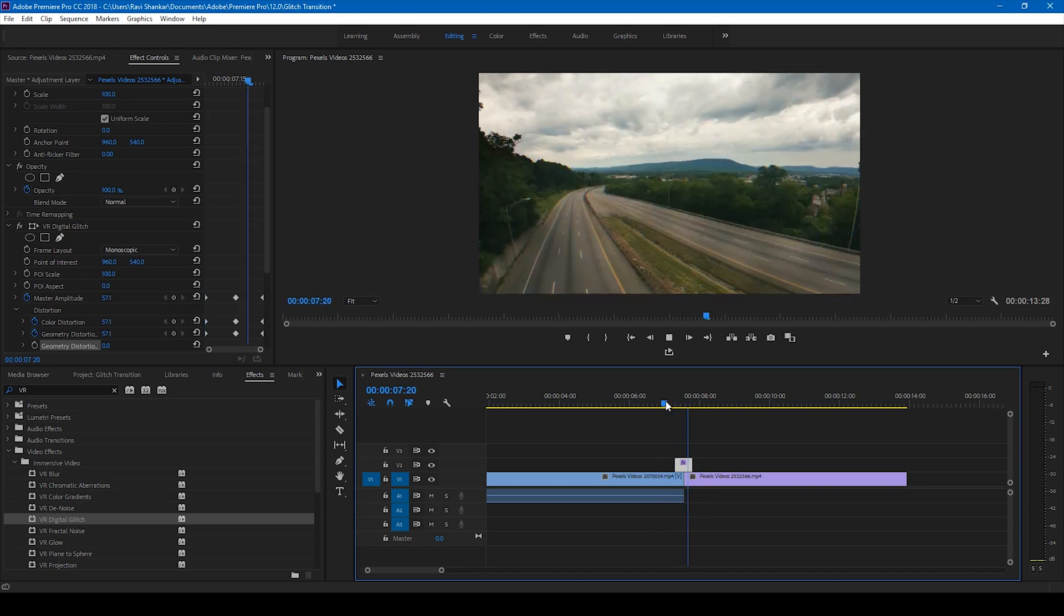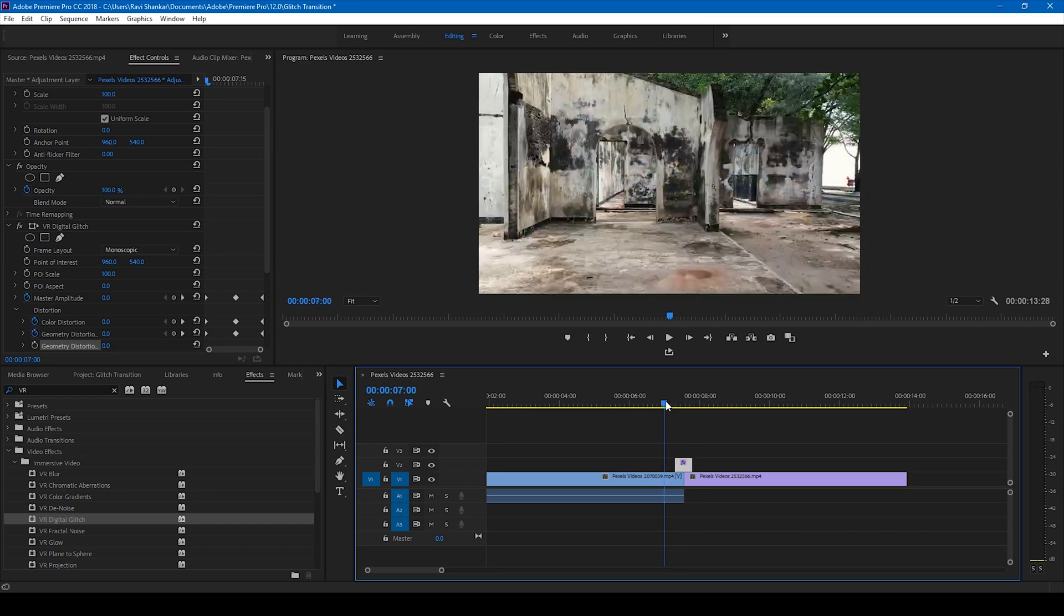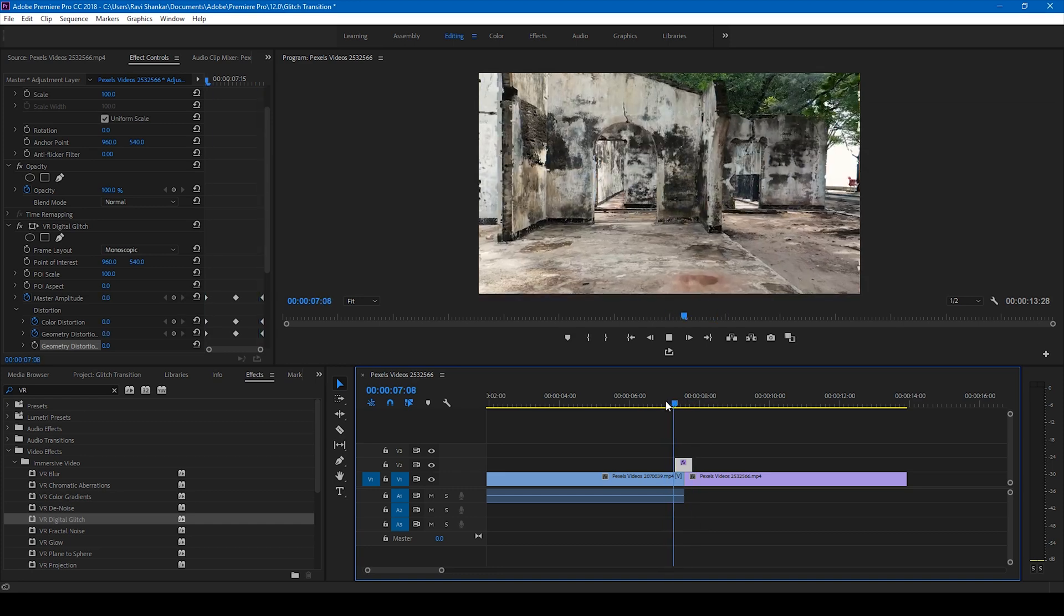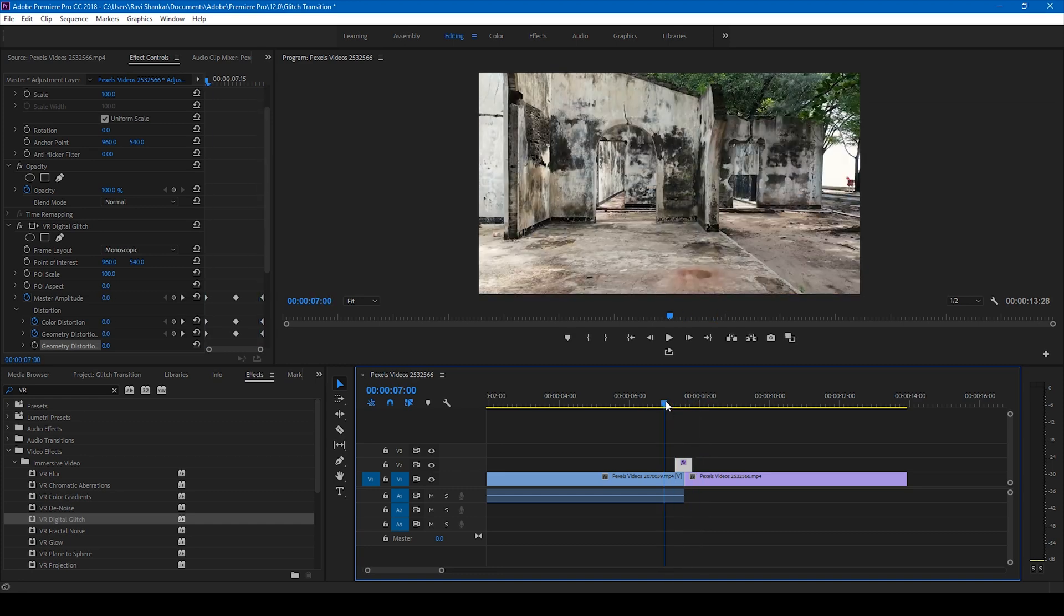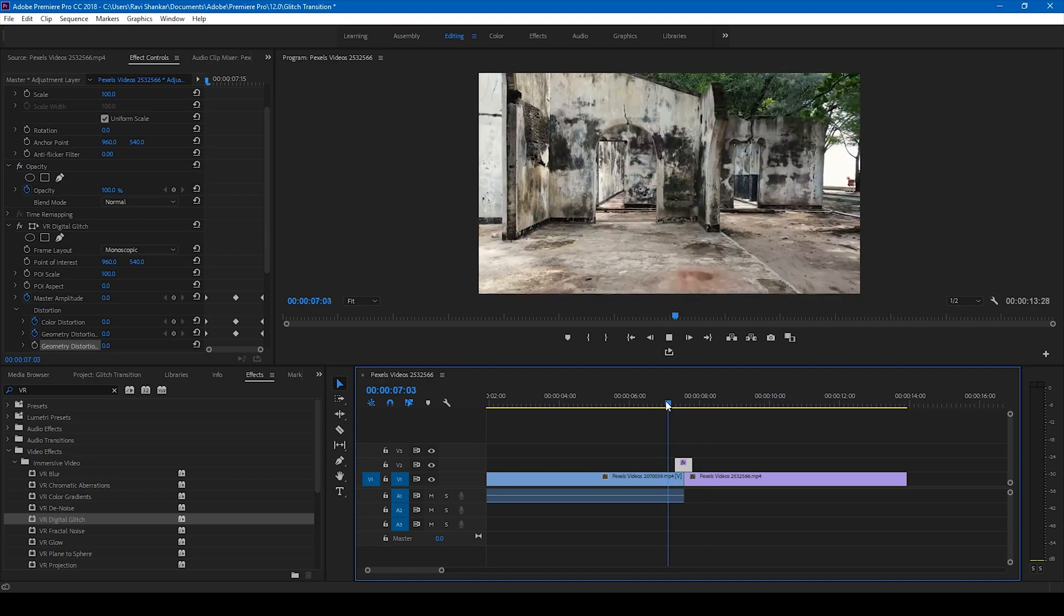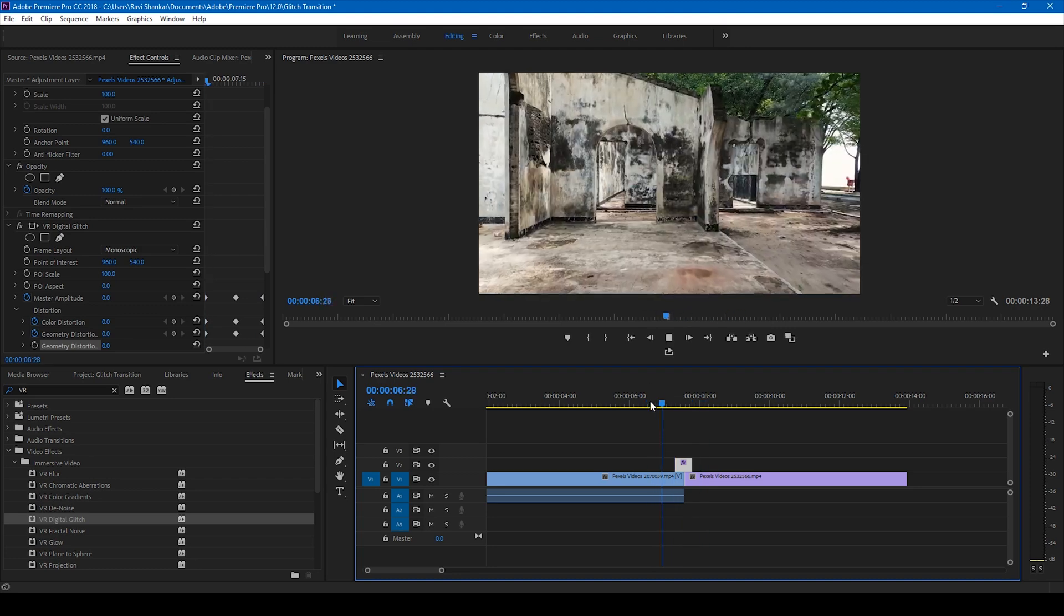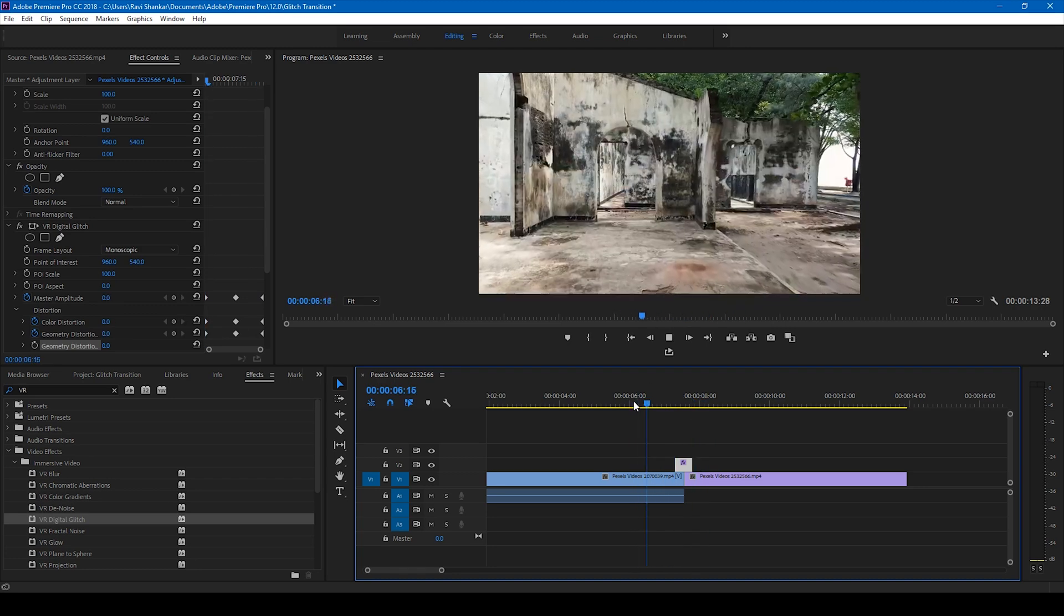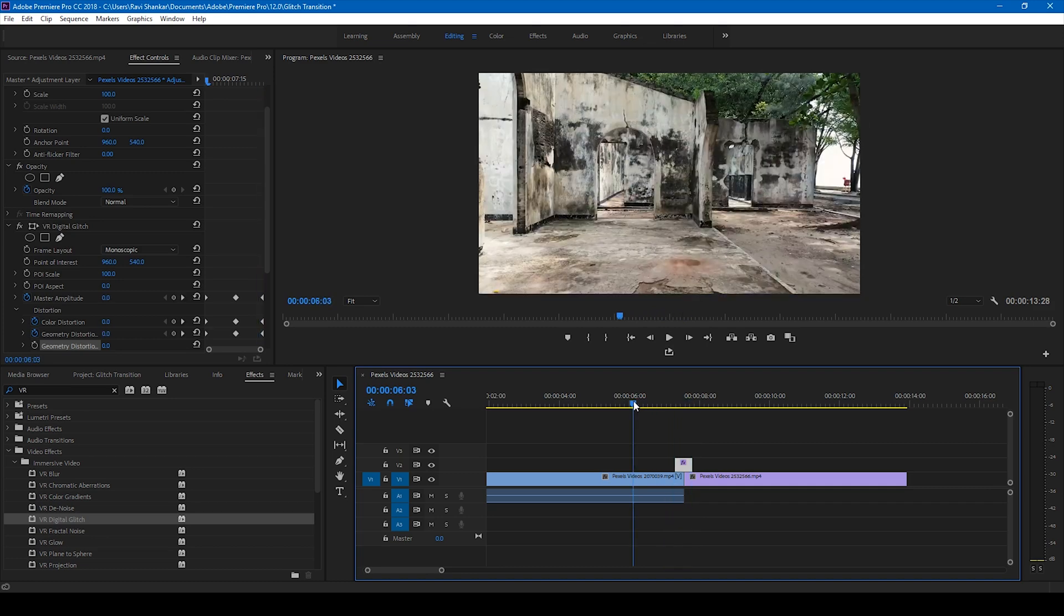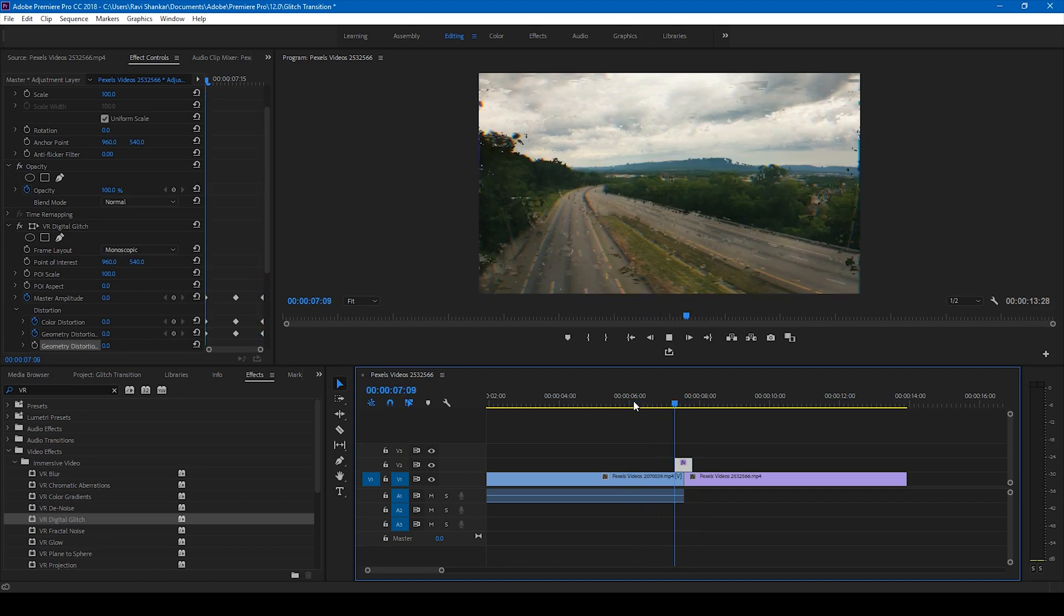You can simply add a glitch sound effect just to have a cool looking transition effect. Alright, so there are tons of ways to create the glitch effect and this is one among them. I hope you like this video.